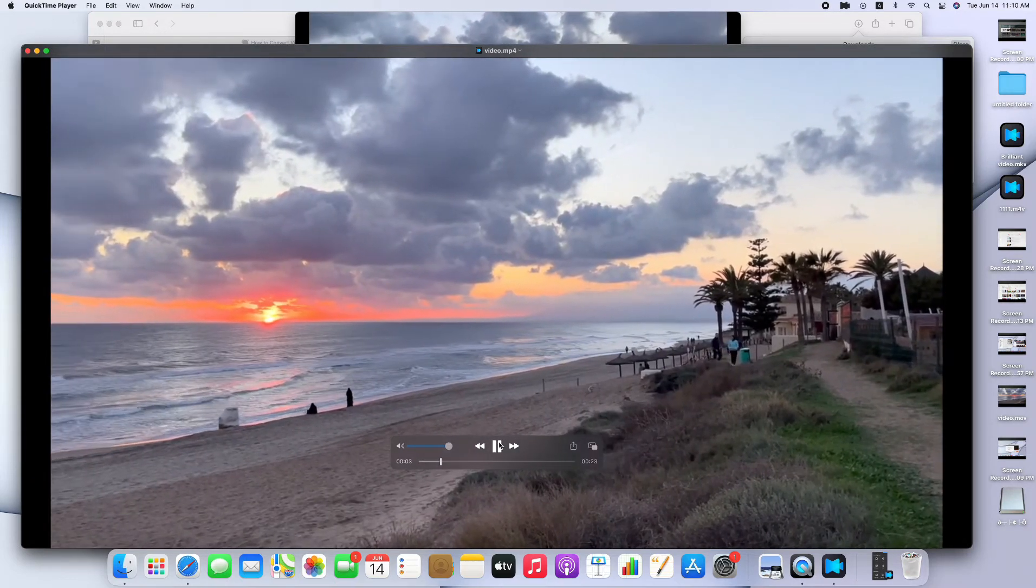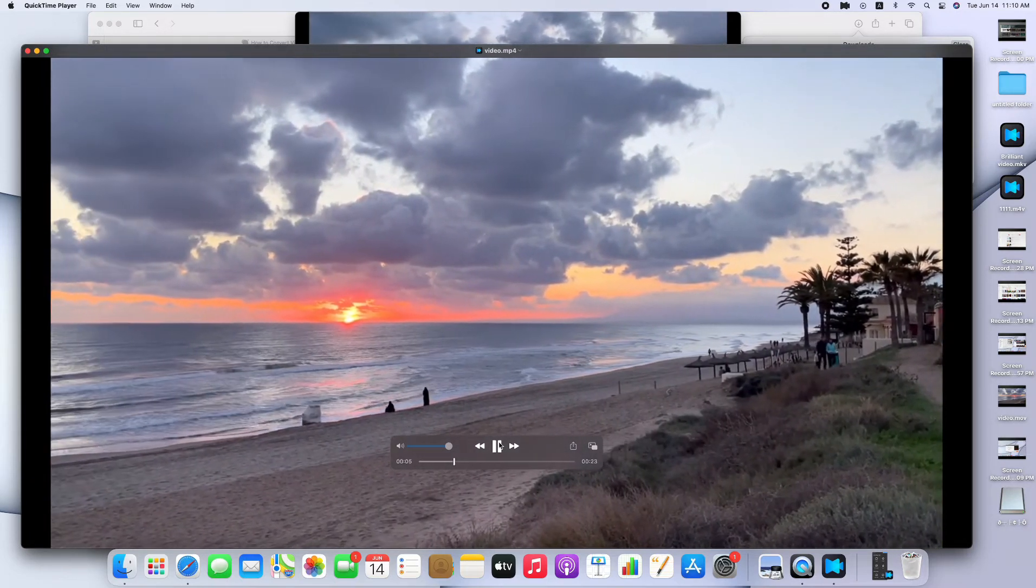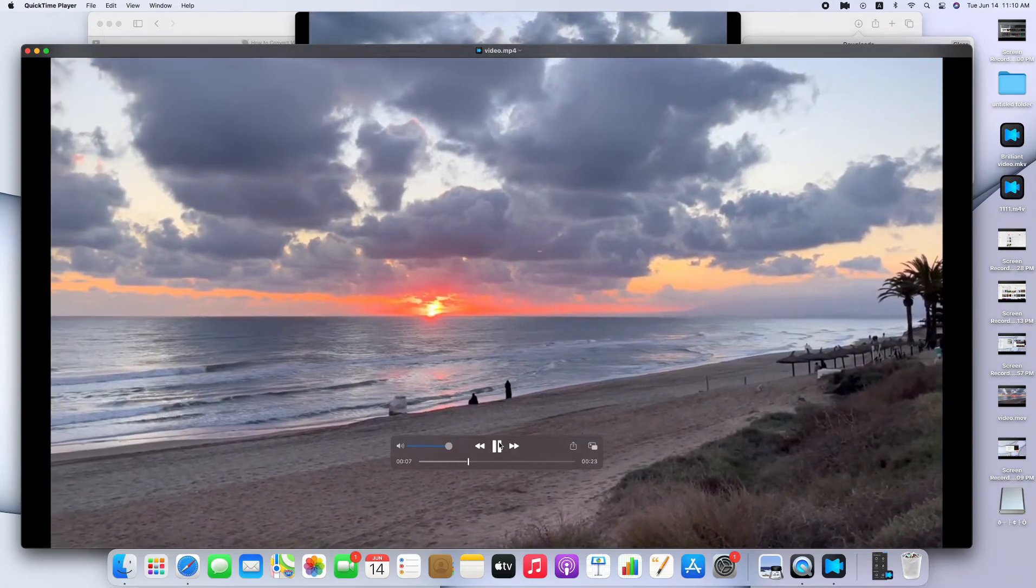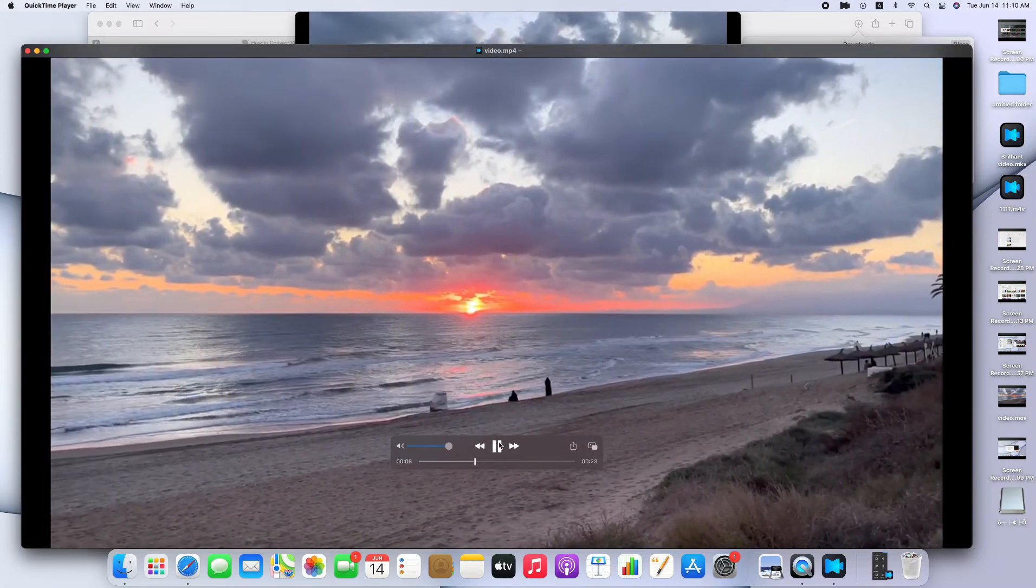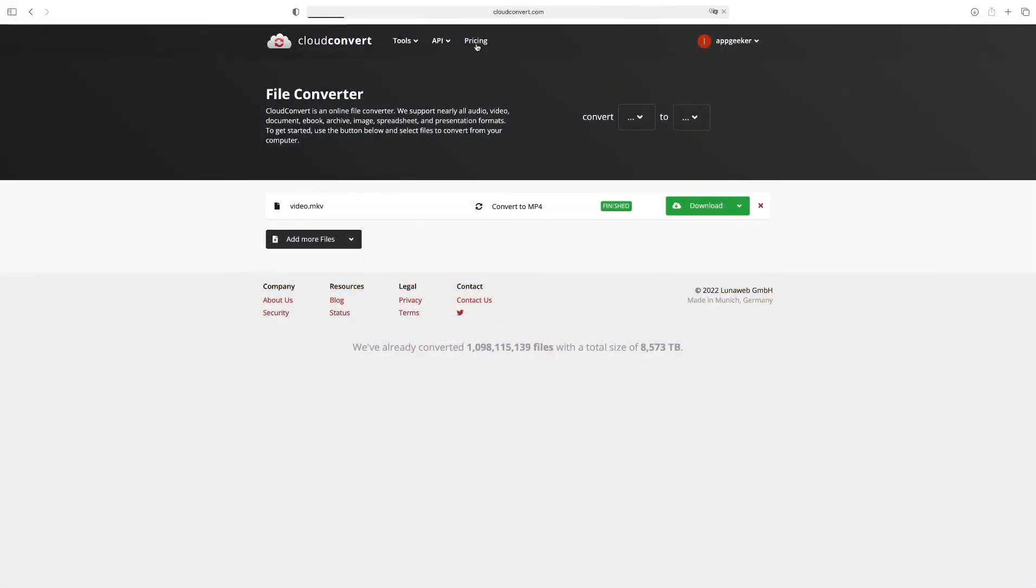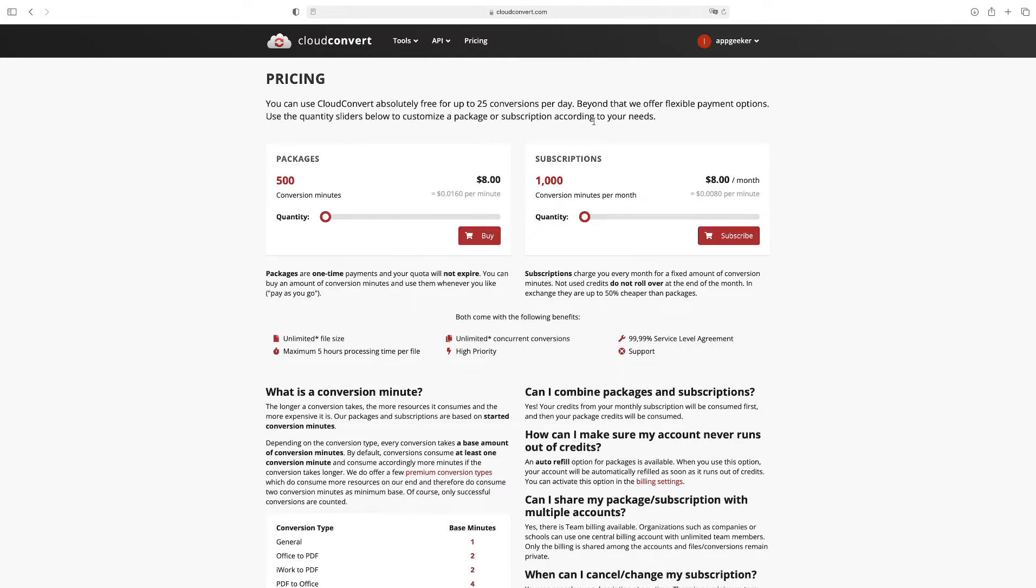The simple and convenient operation makes it welcome by video creators. But it only provides a limited free conversion time. Click on Pricing in the banner of the website. Here it says you can use CloudConvert free for up to 25 conversions per day. Beyond that, we offer flexible payment options. If you need the convenience and can afford it, CloudConvert is truly a nice tool.